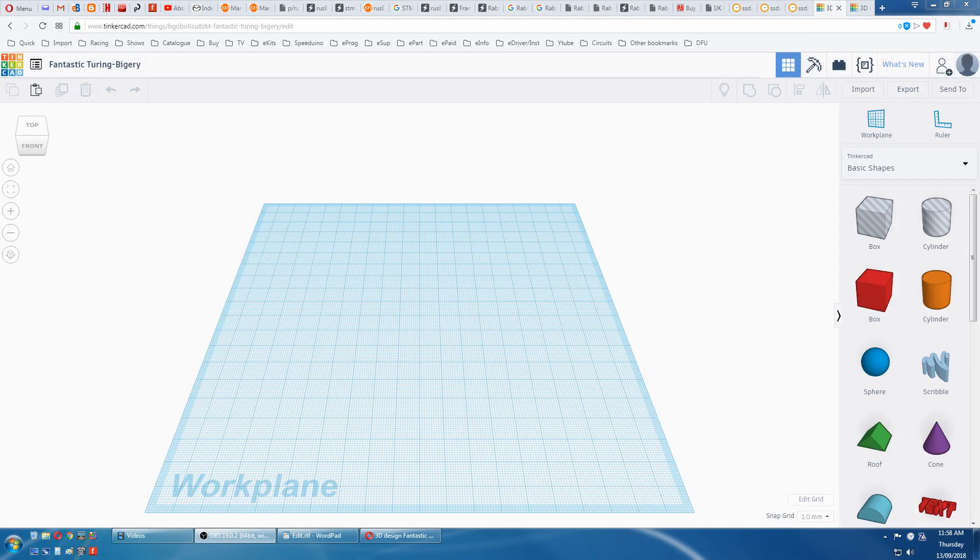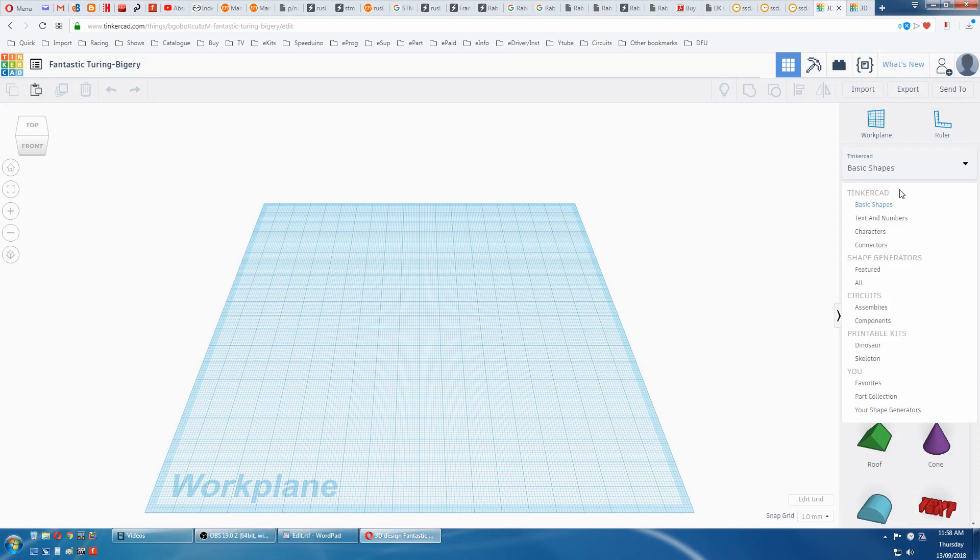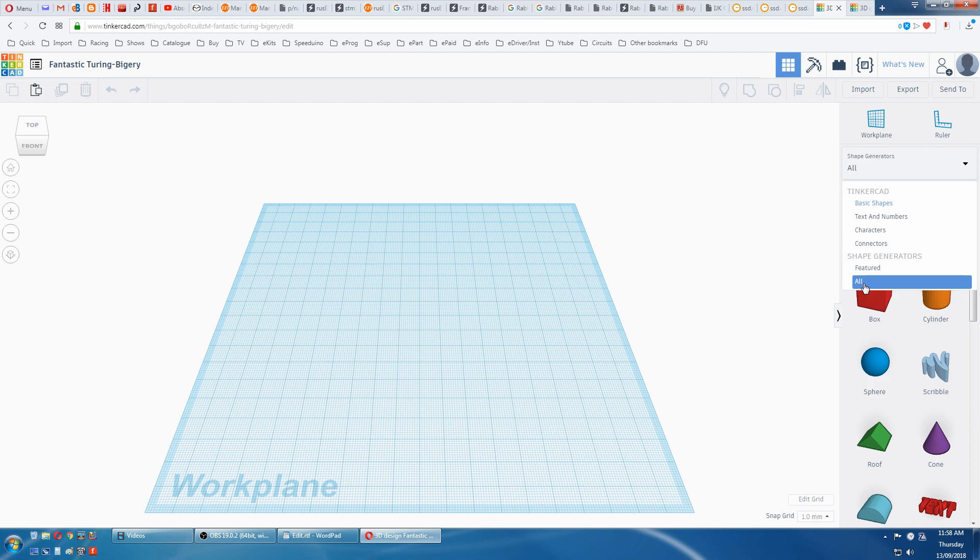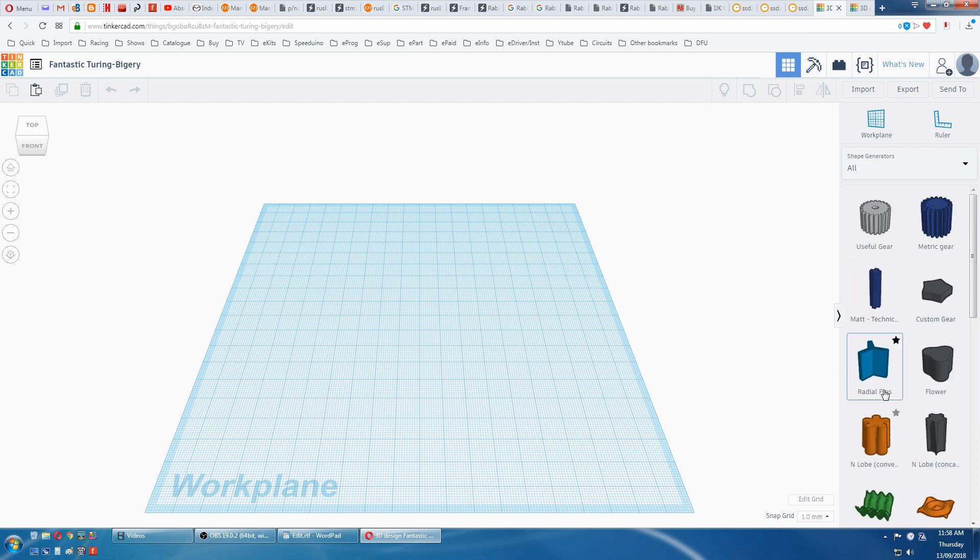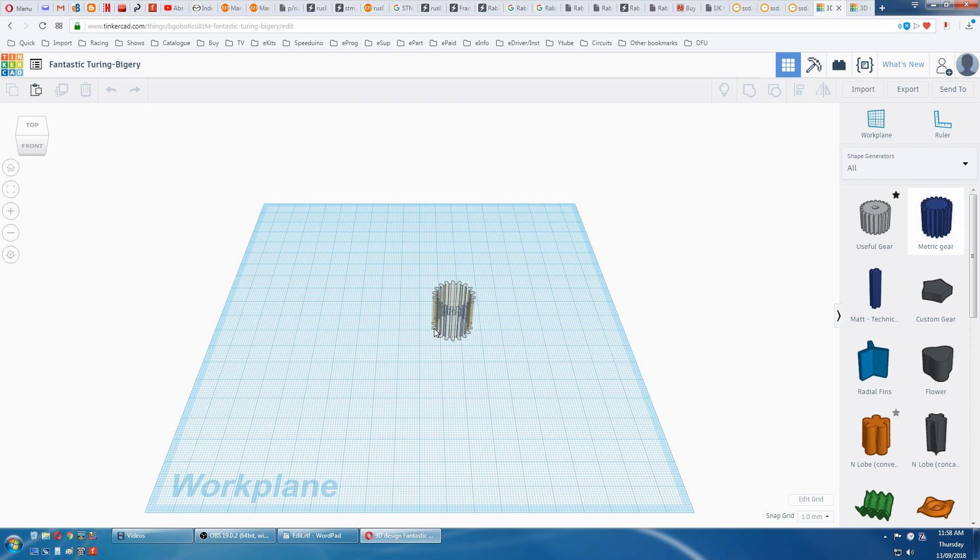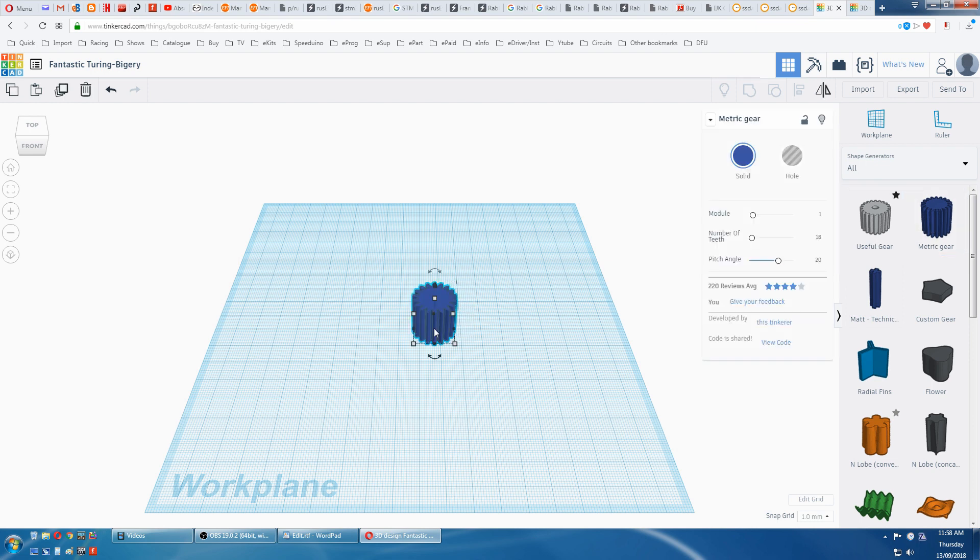First thing we need is a gear with an involute profile, so we have to go to All, then on page two we find Metric Gear. Grab it and place it on the plane. I need a gear about 60mm diameter, so I'm going to increase the module to three.